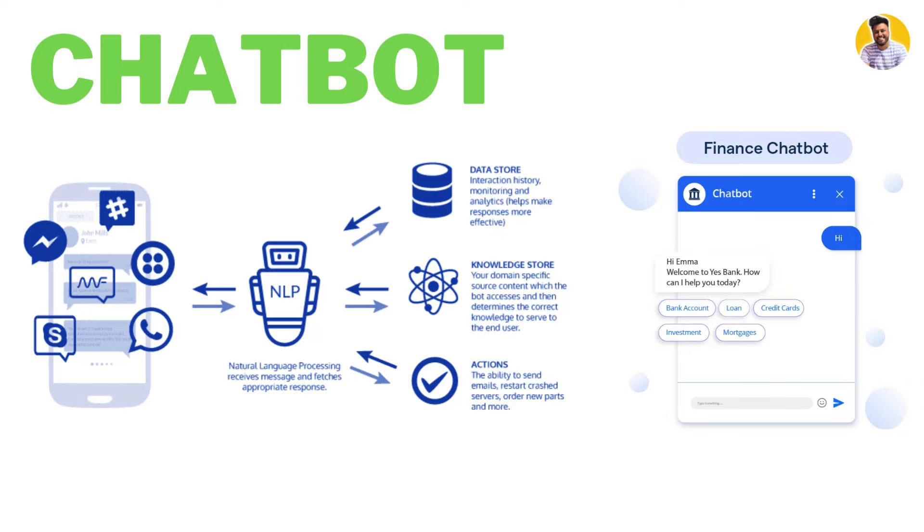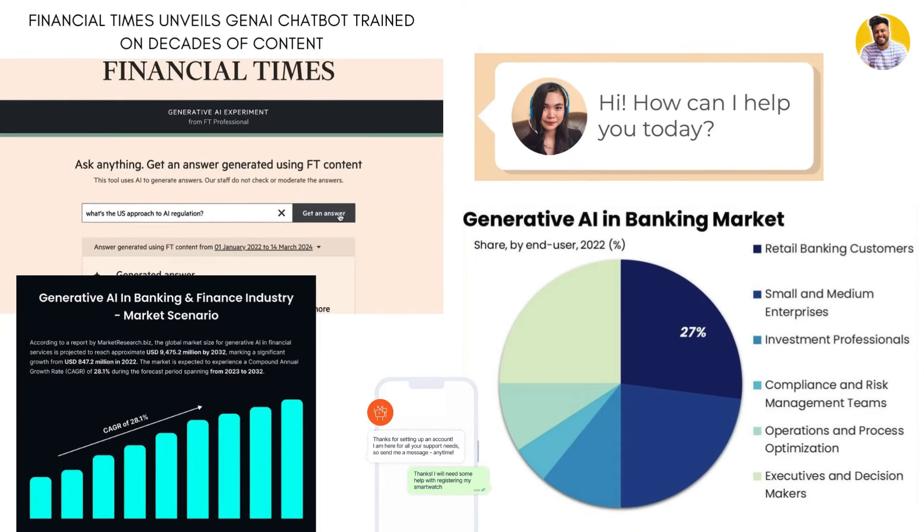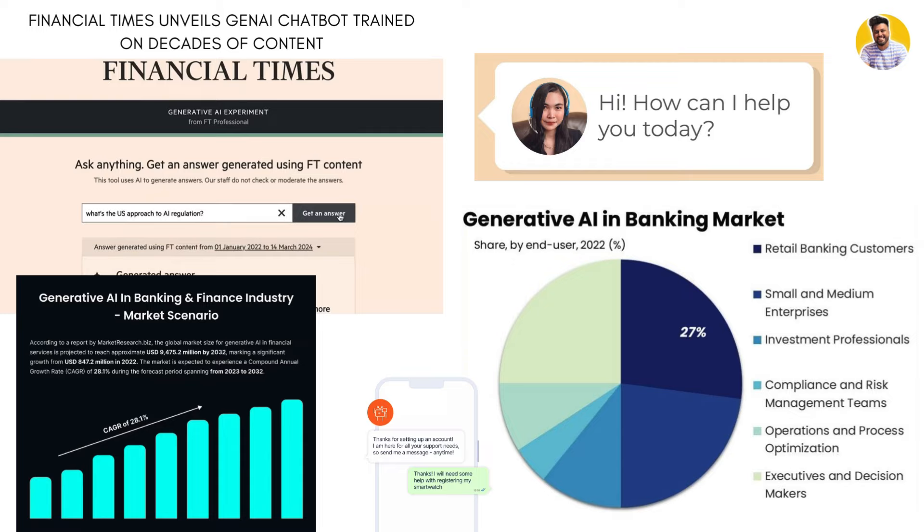Using Gen AI, companies are building chatbots for their product queries just as Financial Times built a chatbot for their users by using decades of financial data to answer financial questions. Similarly, Gen AI in banking or finance domain is increasing day by day at a very high rate. In banking, chatbots are mostly used on the retail side to answer user queries about their products or transactions as well.